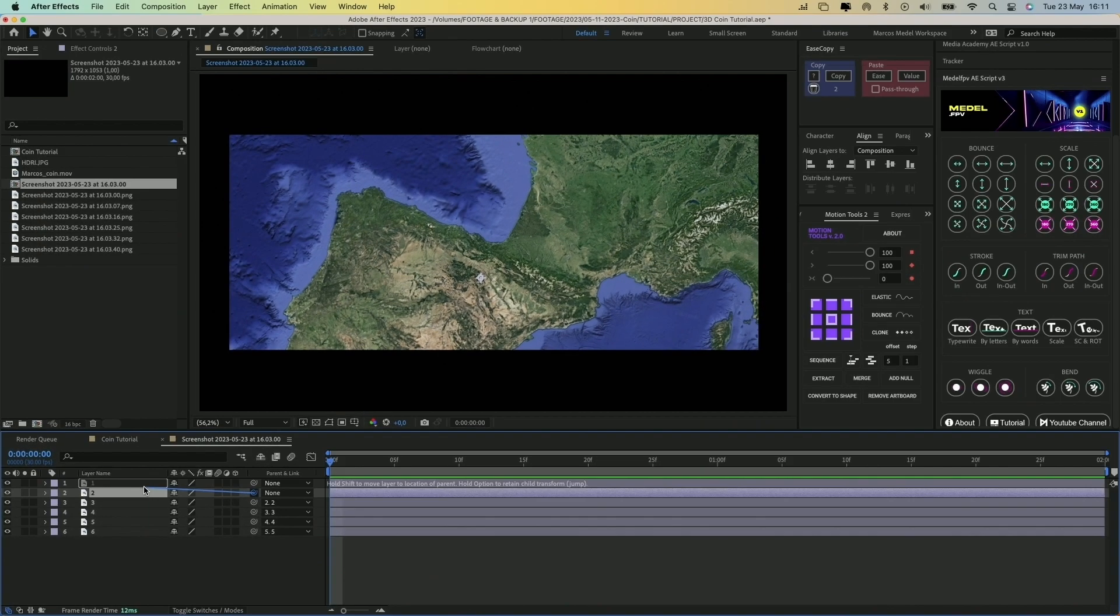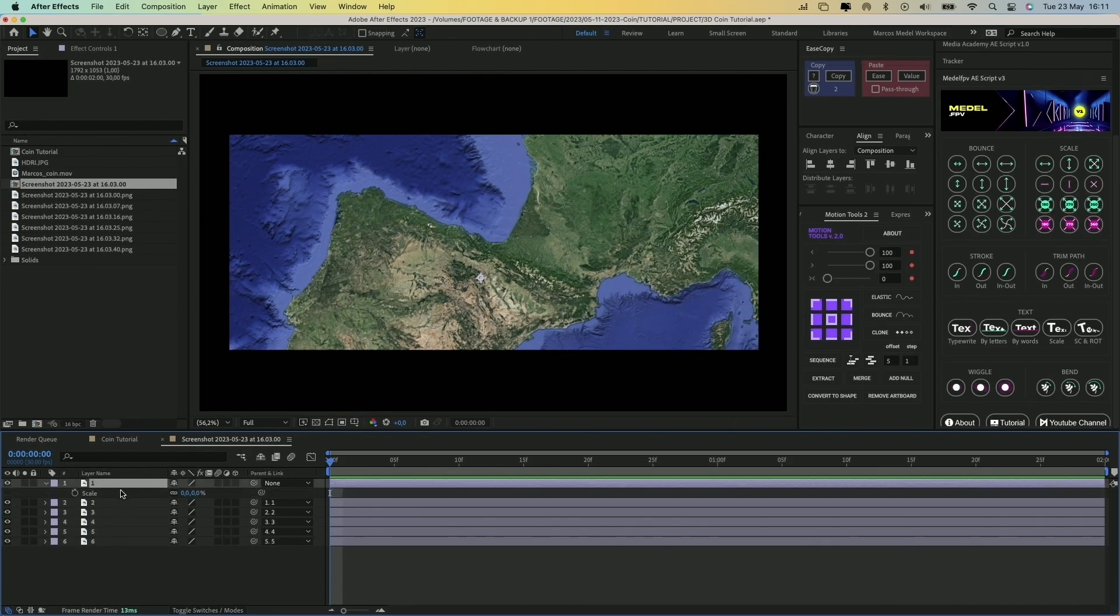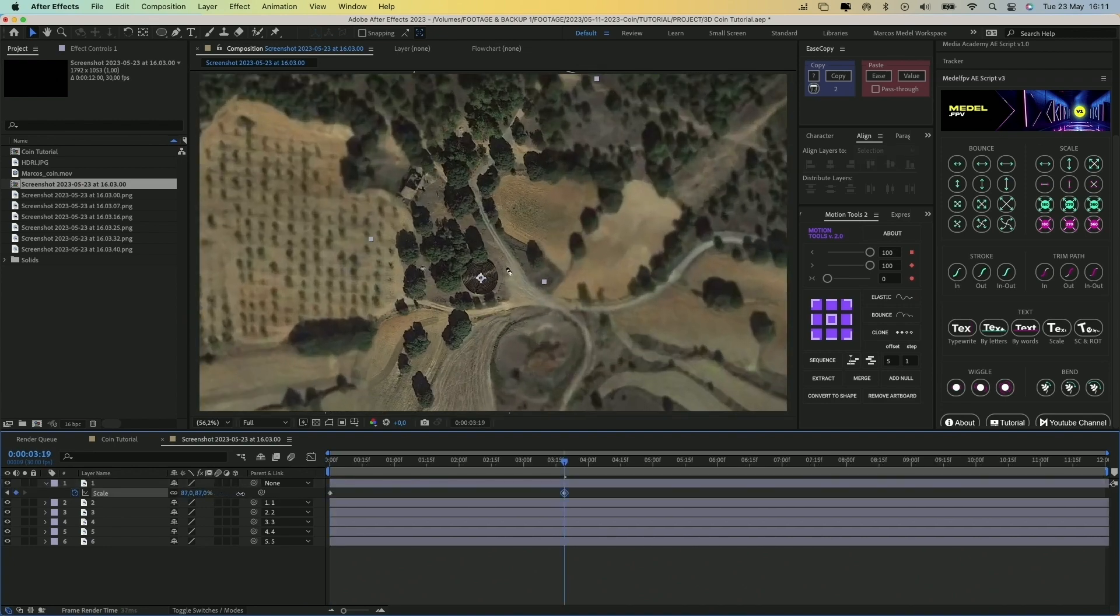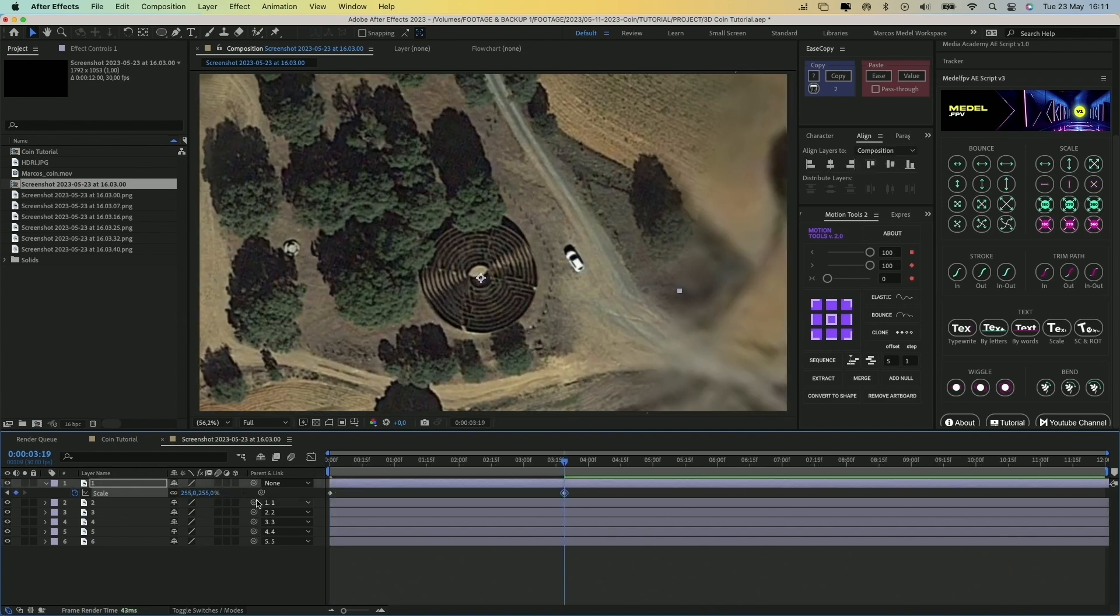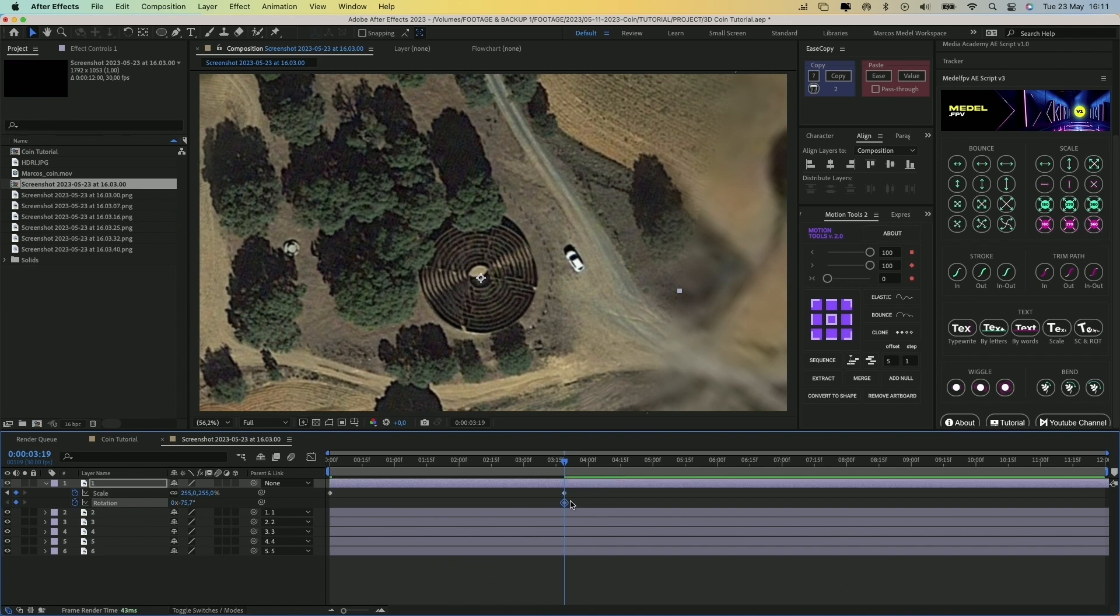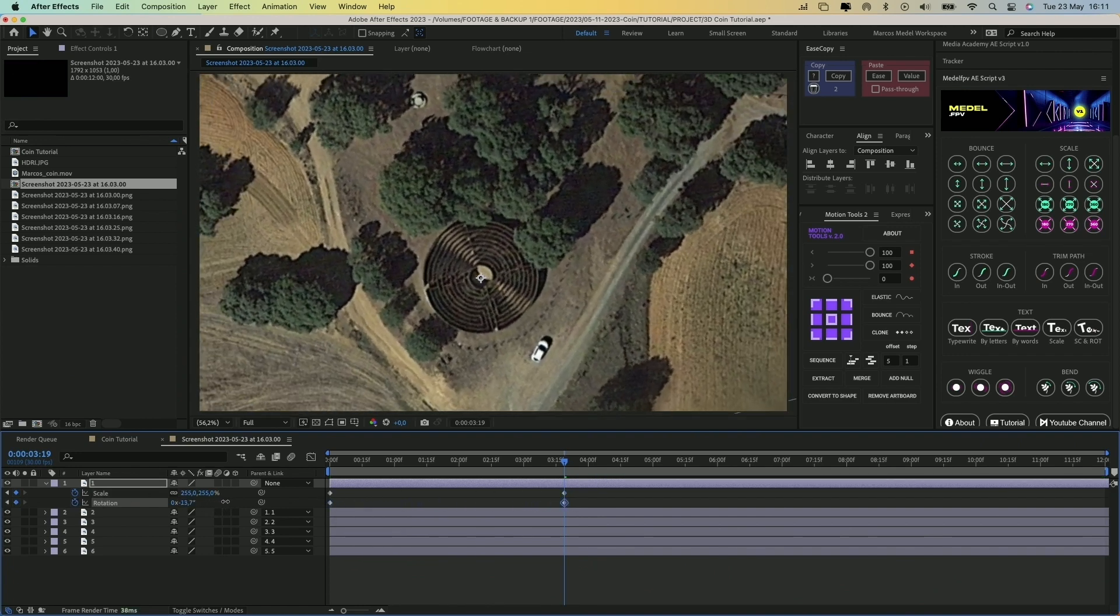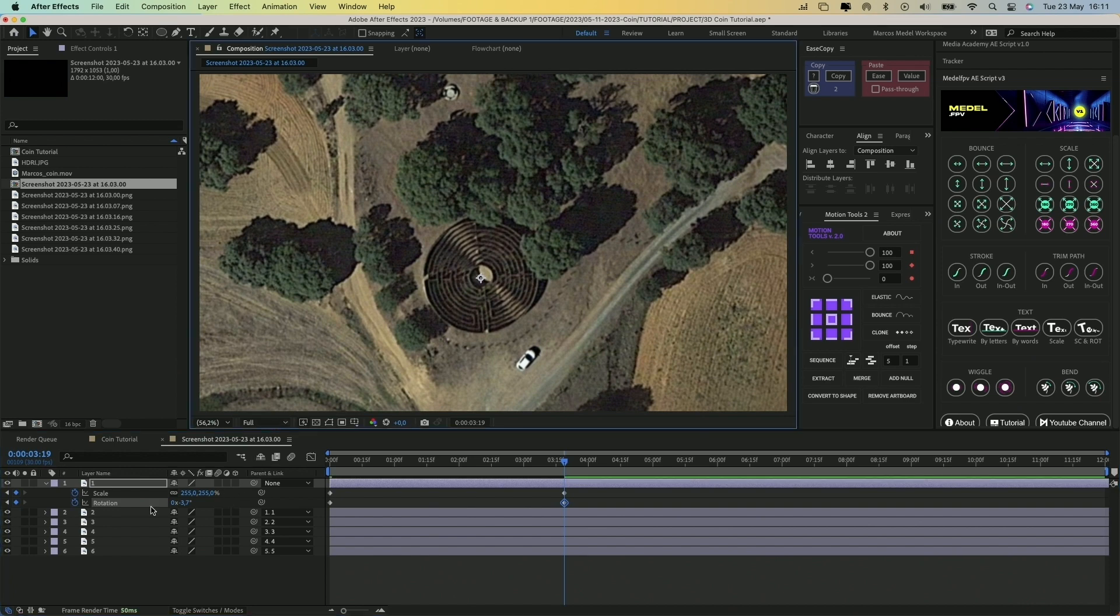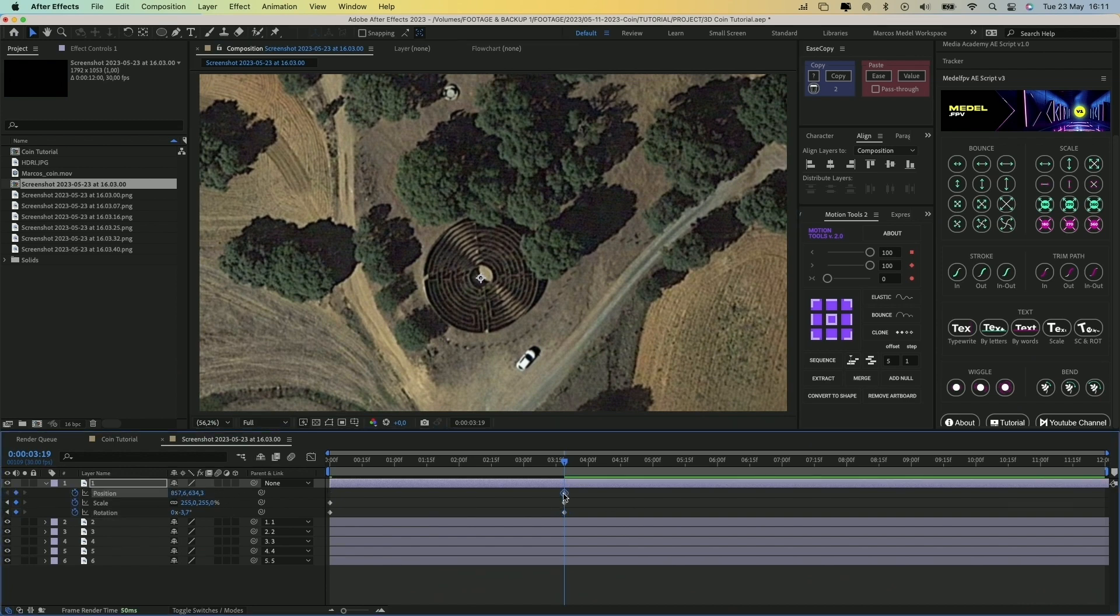Now select the first layer, hit S on your keyboard, and create a keyframe. Then move the playhead and increase the scale. Let's also animate the rotation, so hit R, create a keyframe, and rotate the video to match the drone shot. I will also animate the position.